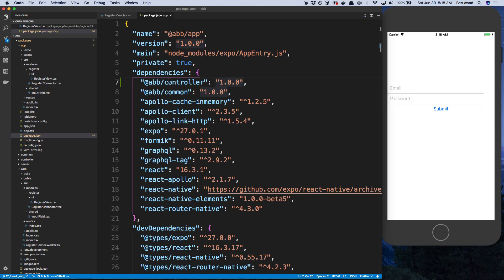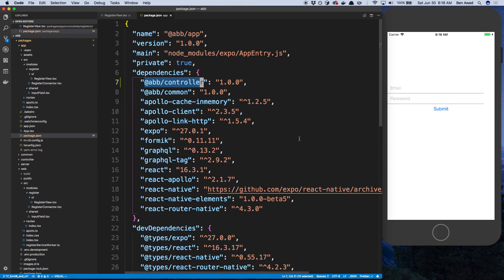Now if you haven't already, you want to go ahead and add the controller to your package.json. This is where our code is for using the register mutation. And then you want to just run yarn install to install this. I've already done that, so go ahead and do that.